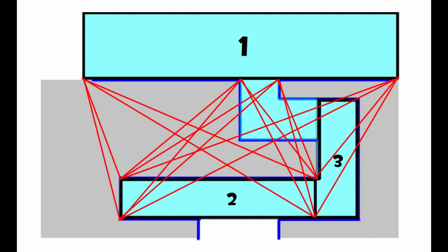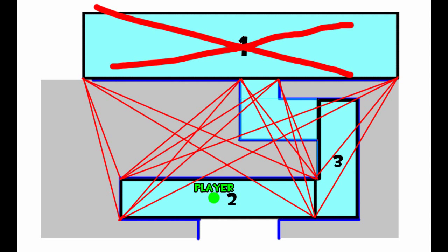As you can see, every single line between visleaf 1 and visleaf 2 cross through solid geometry. Therefore, when the player stands in visleaf 2, visleaf 1 won't be rendered, and vice versa.